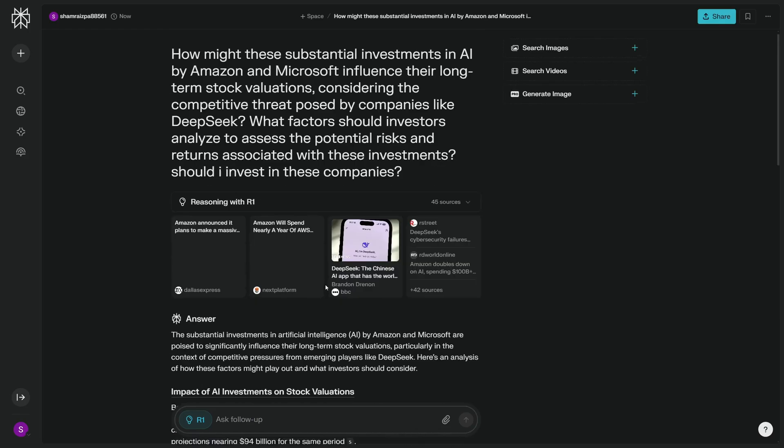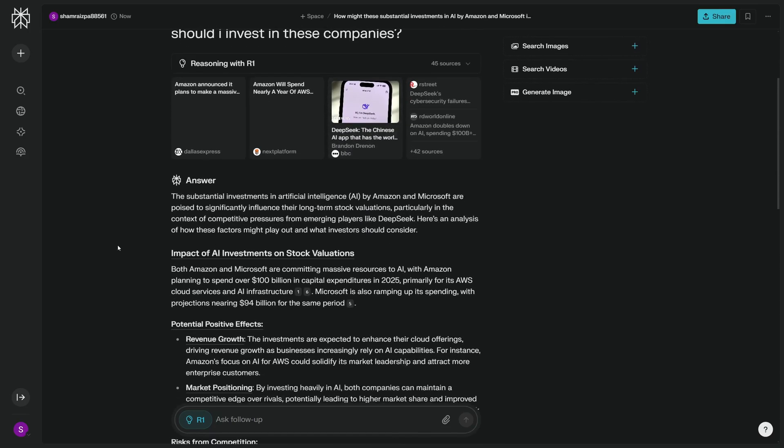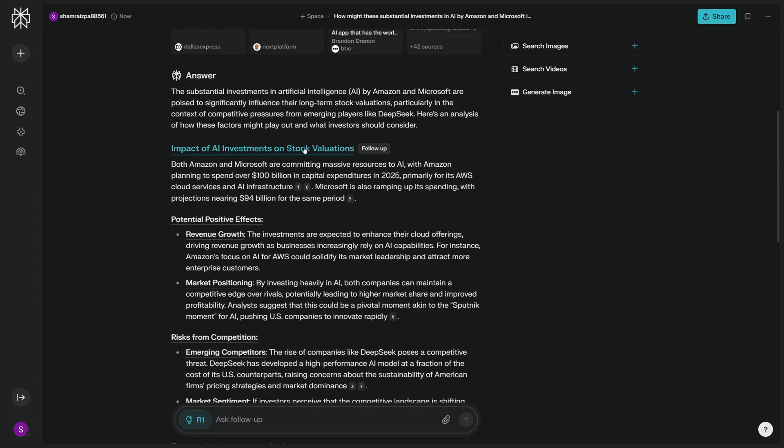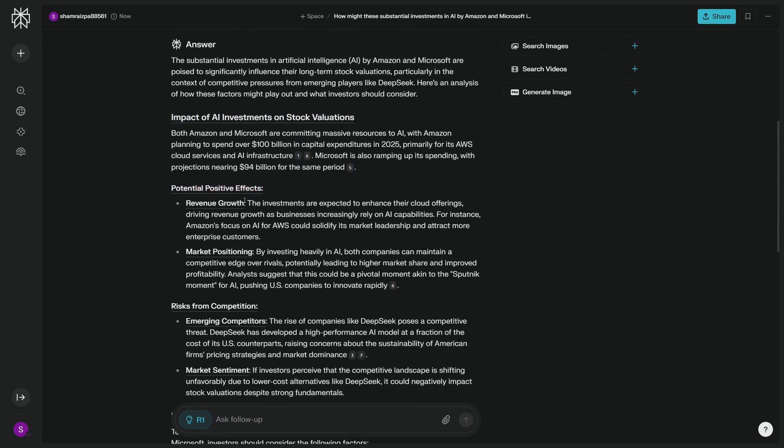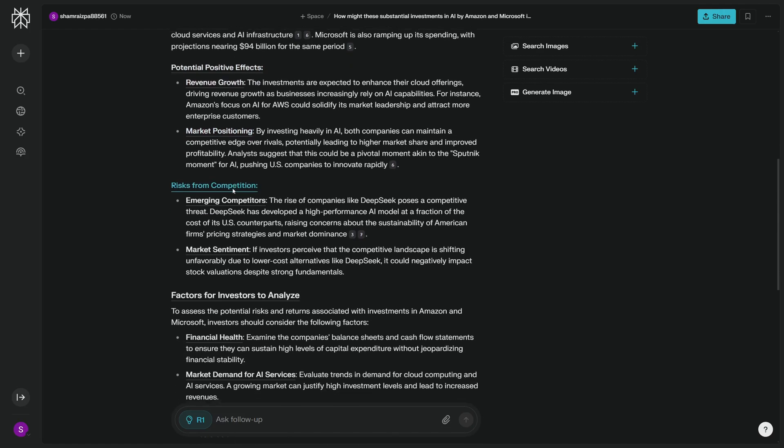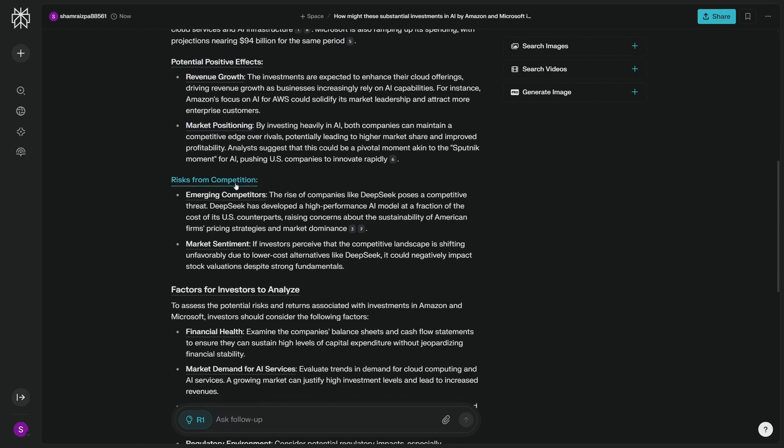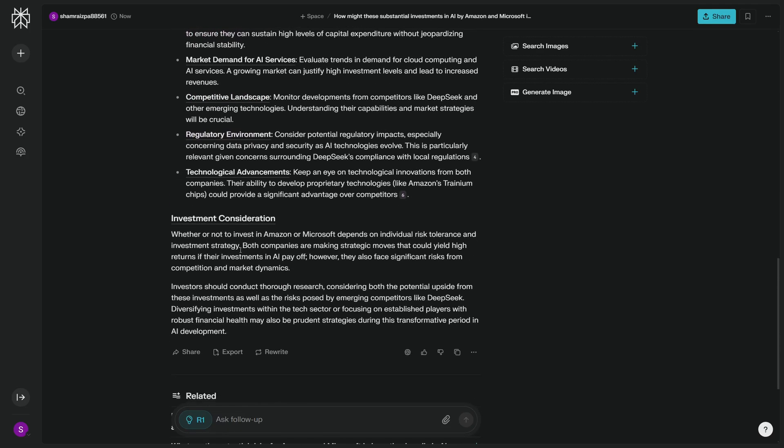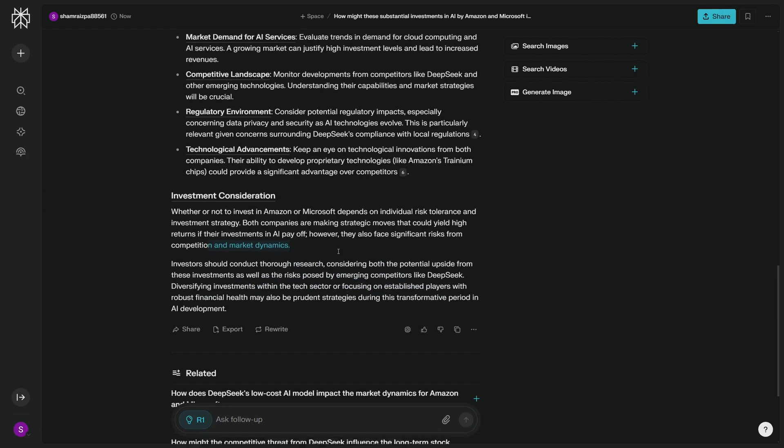So we have the answer. Here is the impact on investment on stock valuations, then goes on and explains the potential positive effects like remaining growth market positioning and the risk for competition. And if you scroll all the way down here, here's my answer: whether should I invest or not in Amazon and Microsoft? It's saying that both companies are making strategic moves that could yield high returns if their investment in AI pays off. However, they also face significant risks from competition and market dynamics.